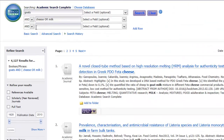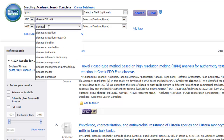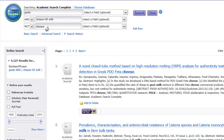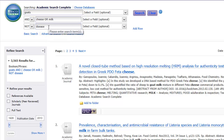Let's say you decide you want to eliminate articles that discuss diseases related to goat milk and cheese products. You can narrow your search with the NOT operator. If I select the NOT operator and type in disease, you'll see immediately that the number of results is reduced and the articles will be more focused on my specific topic.